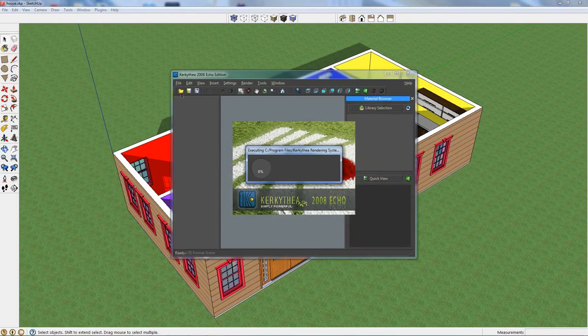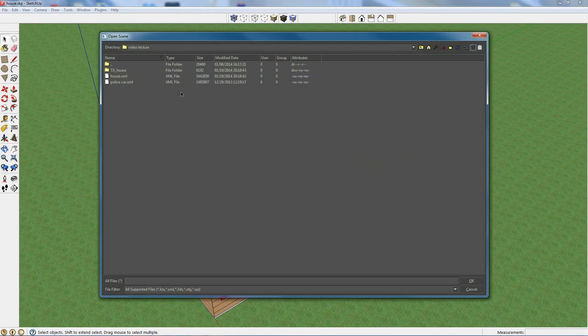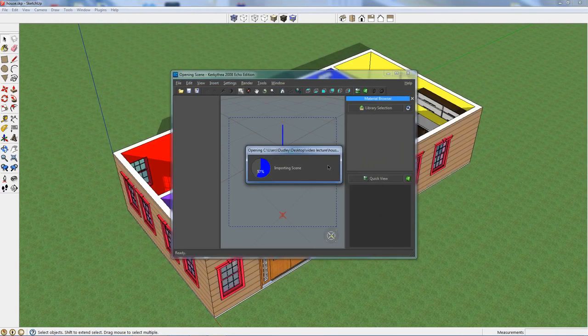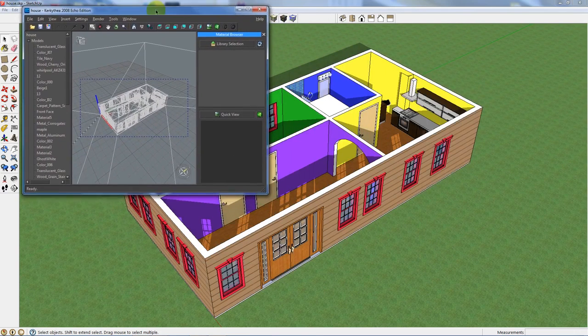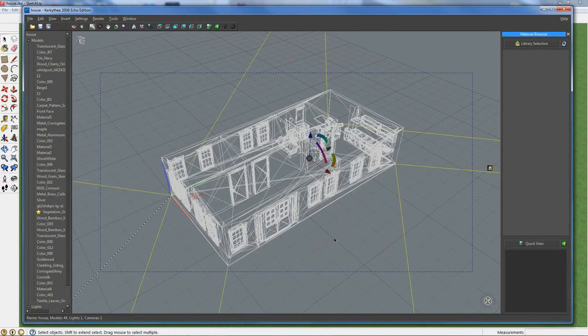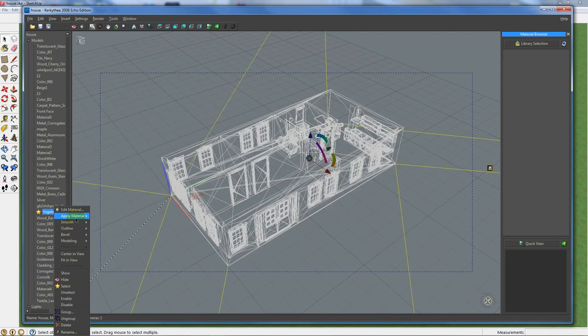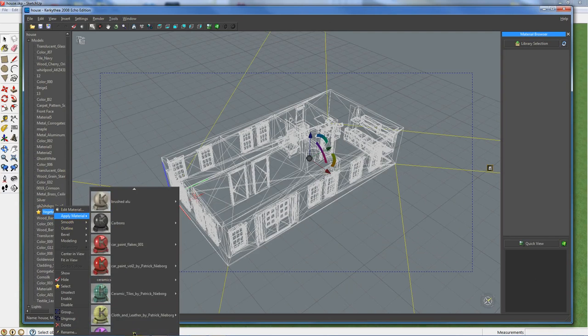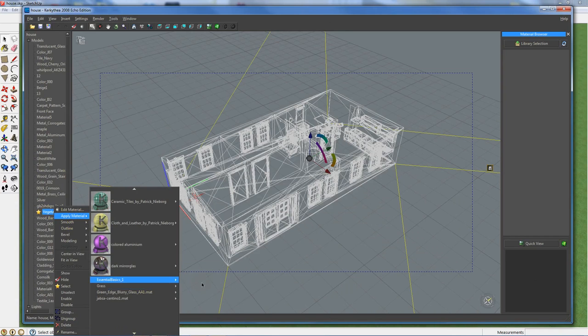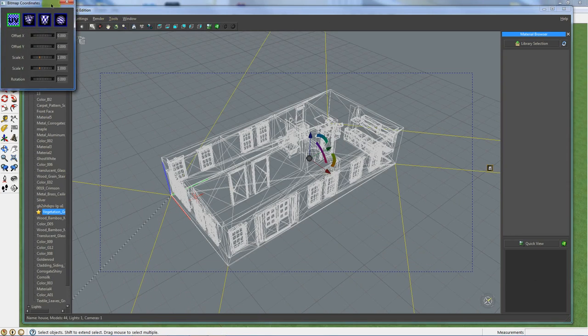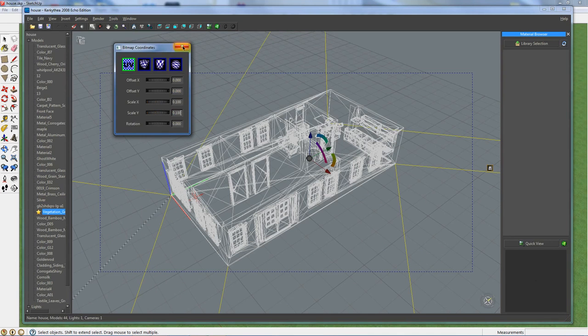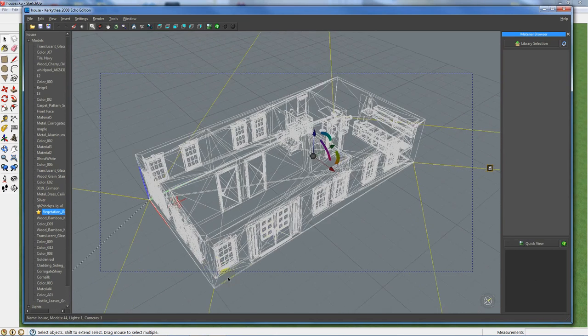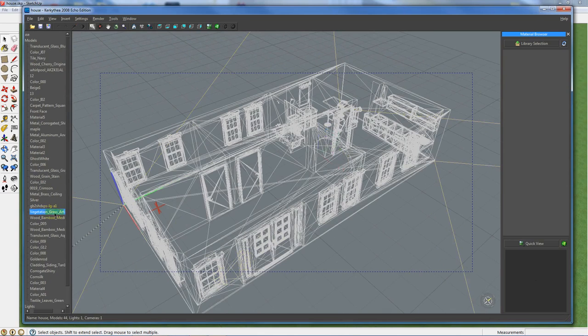And it should open with the model. But again, I've screwed mine up. So I'll just do that. And so here's the model. So I'm going to grab that vegetation. I'm going to apply. I've got some grass. I have to get the bitmap coordinates because the grass is not quite right. It's too small. So I'll pump that up. Sounds good. Turn that off.